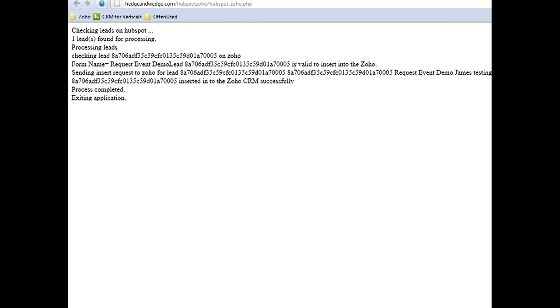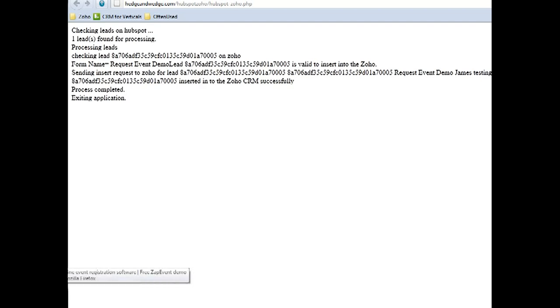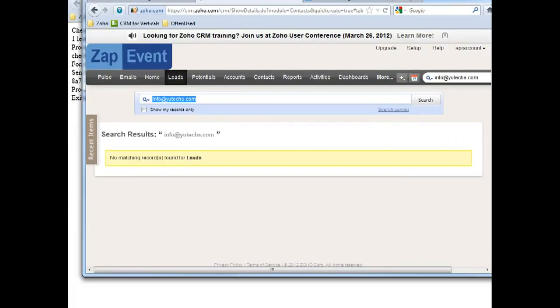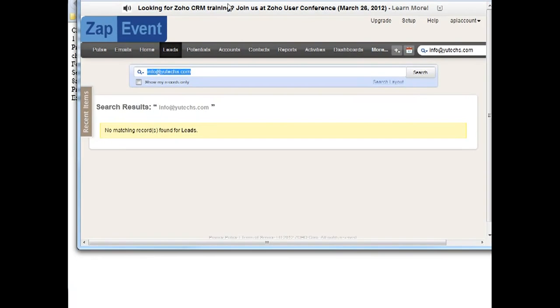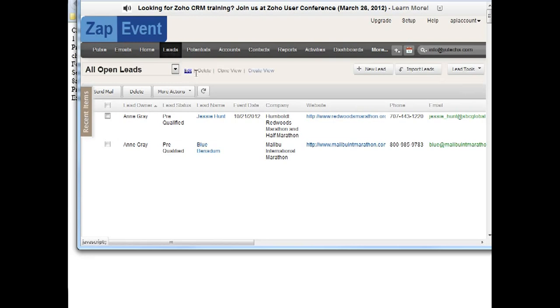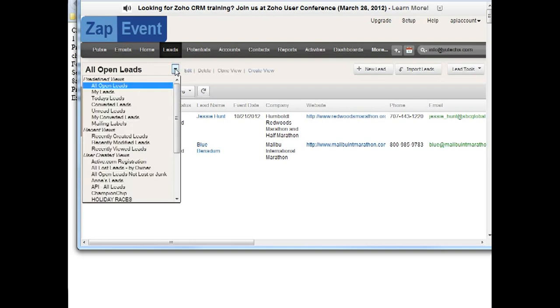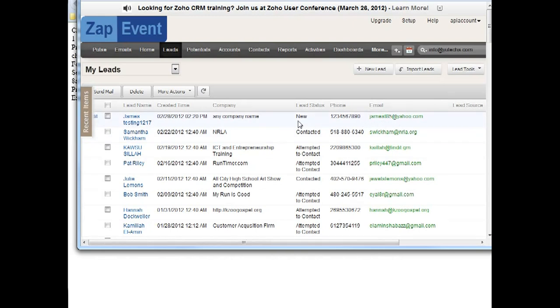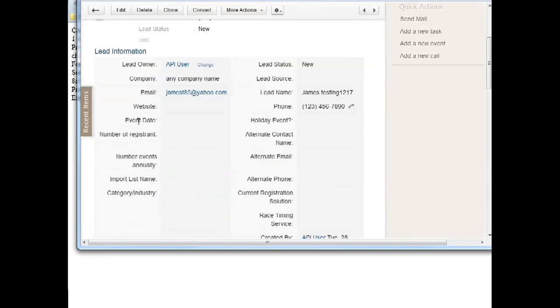Okay, this is Zoho CRM. I will go to click the leads and I will refresh it. Let me see, okay, this is my lead.